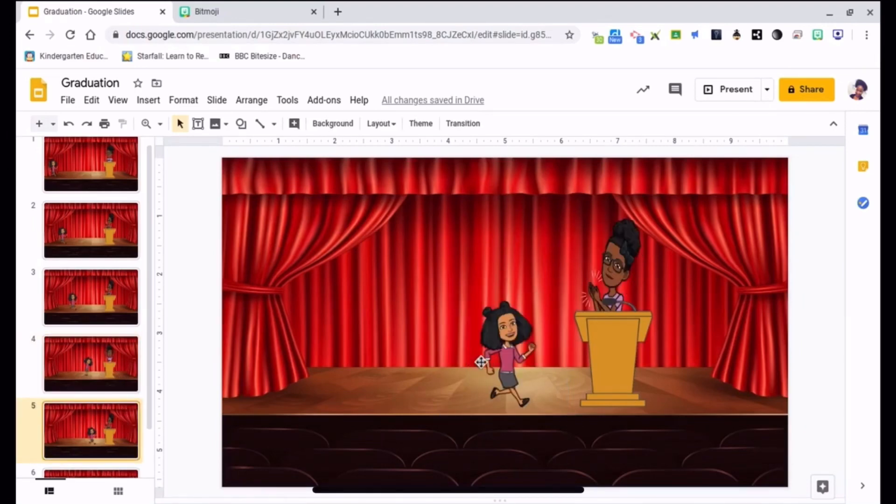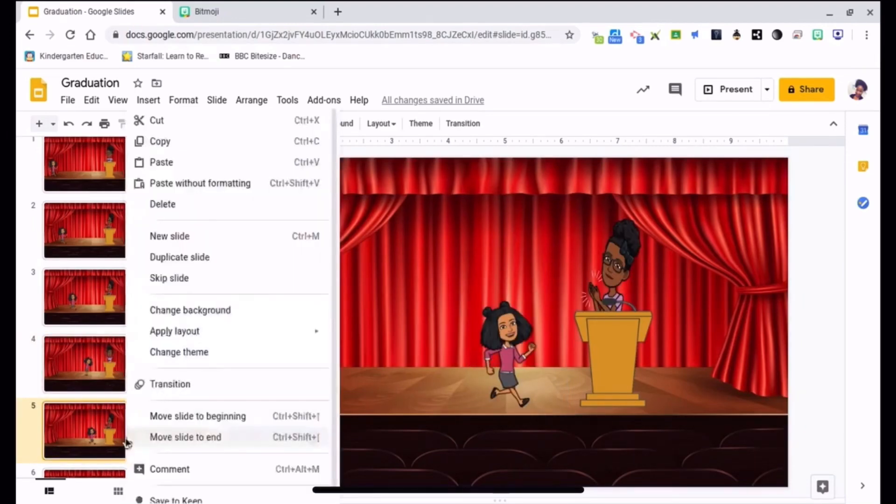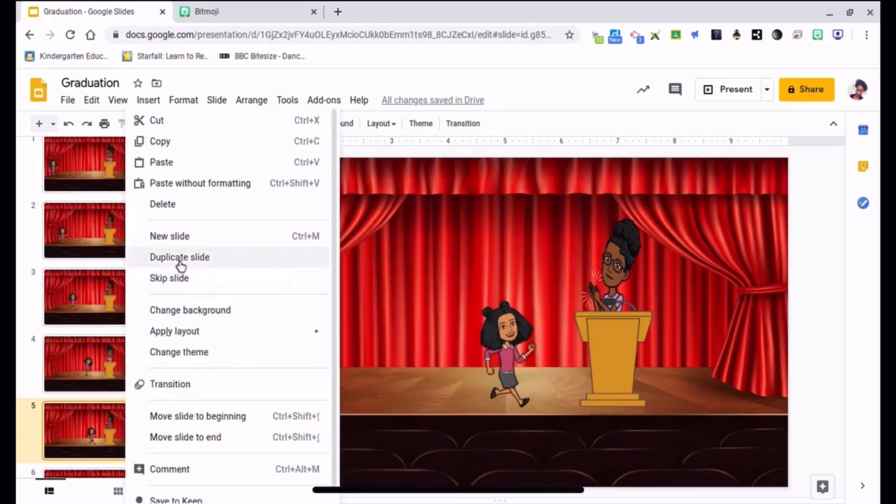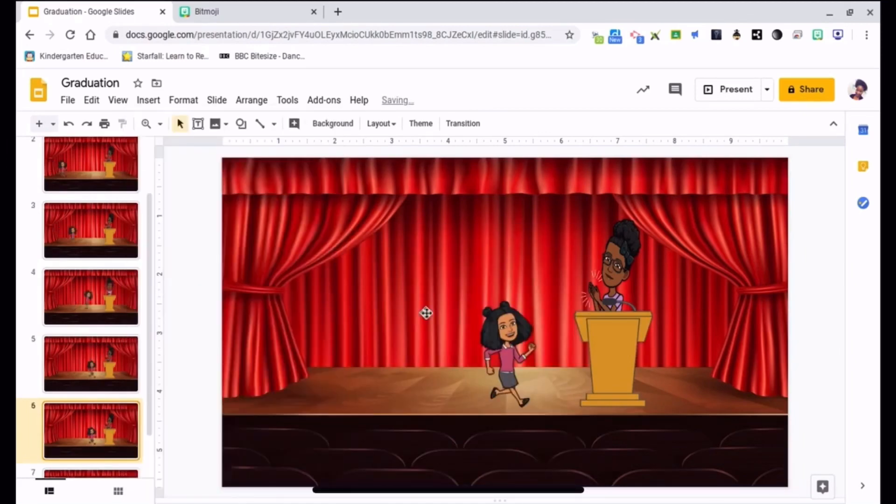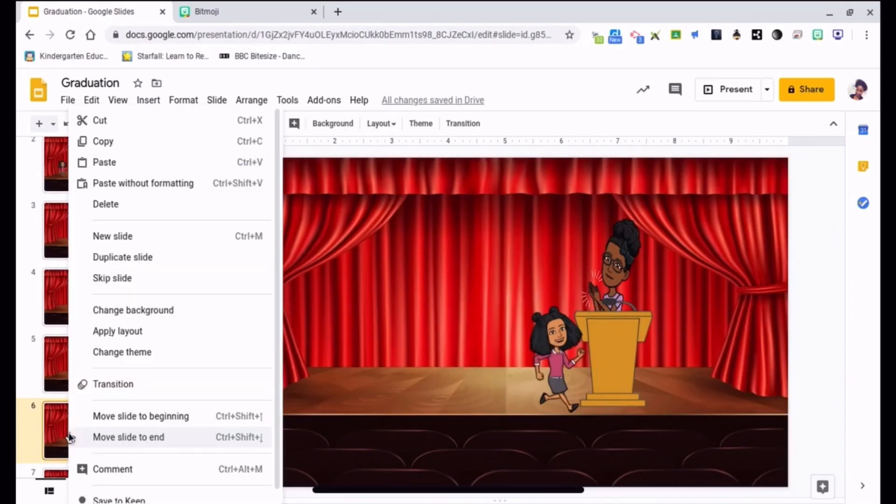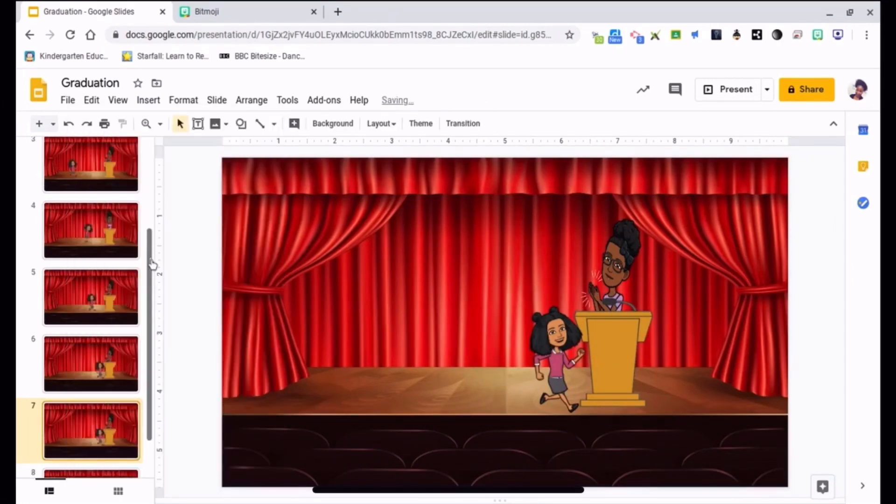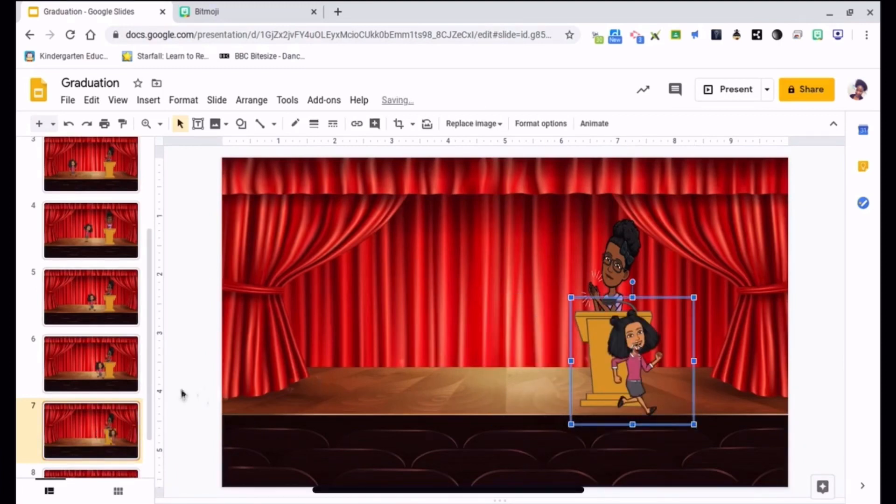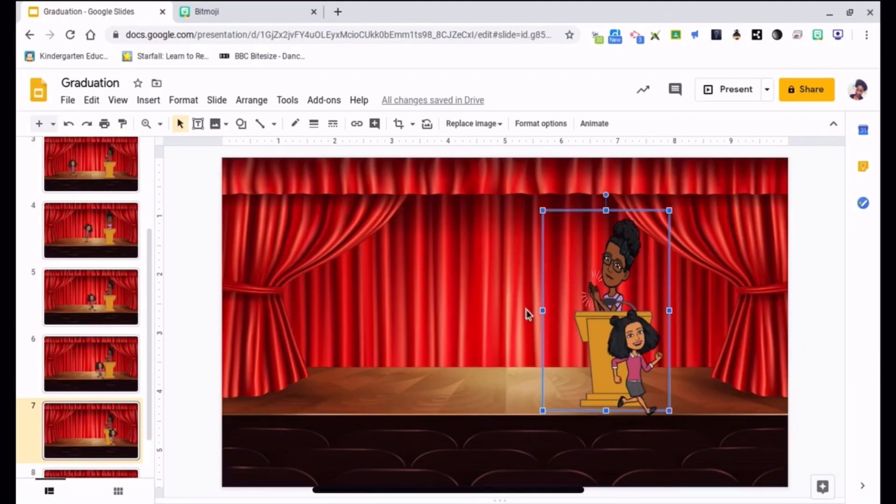Start walking again, right click, duplicate slide, slide over some more. Right click, duplicate slide, slide over some more, and I might flip mine, go ahead and flip mine over.